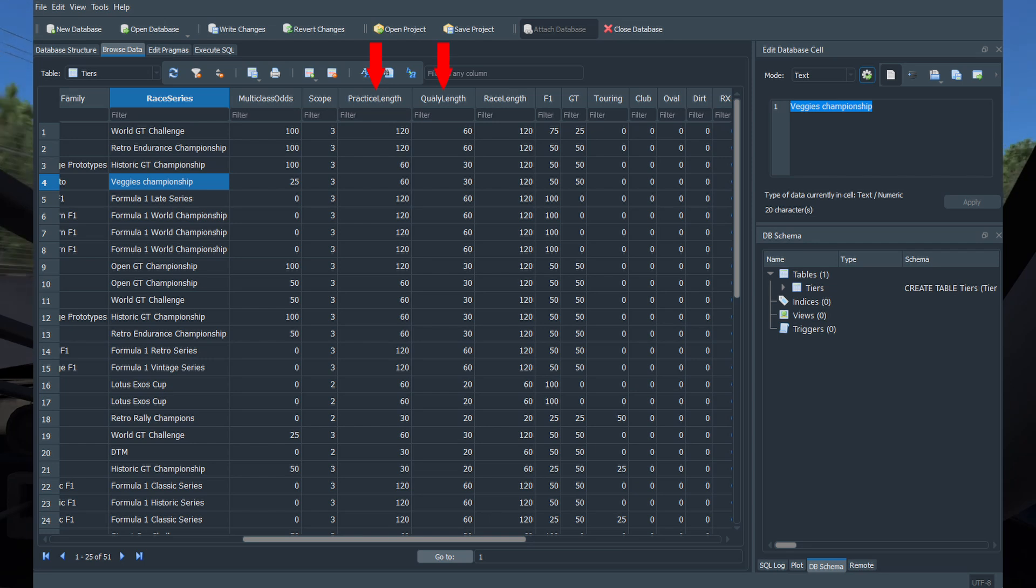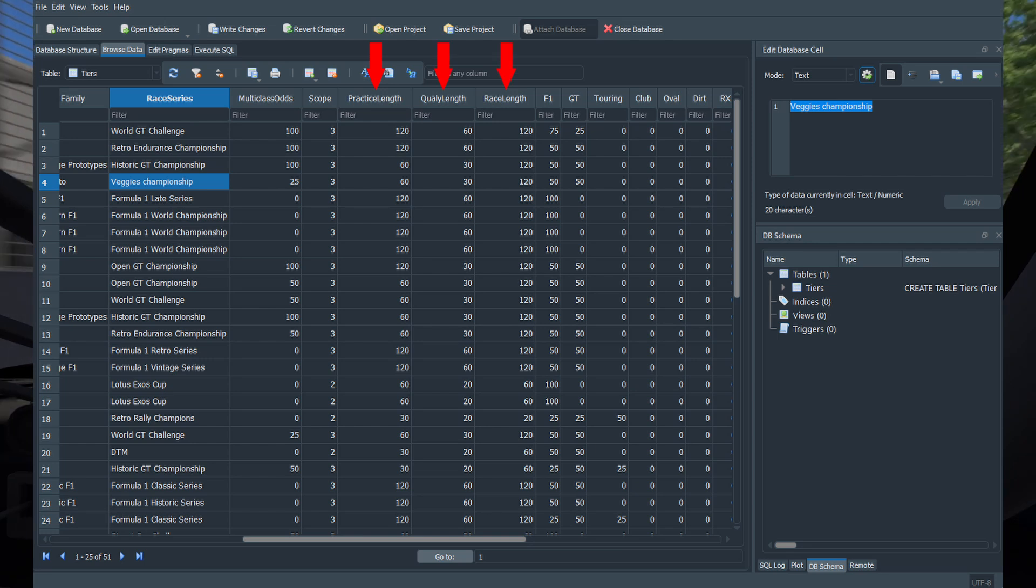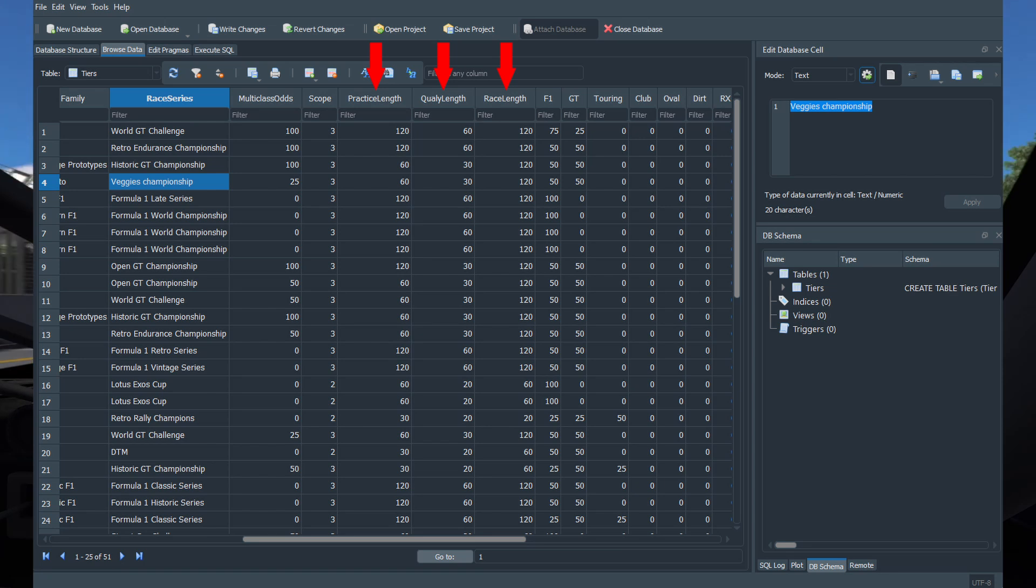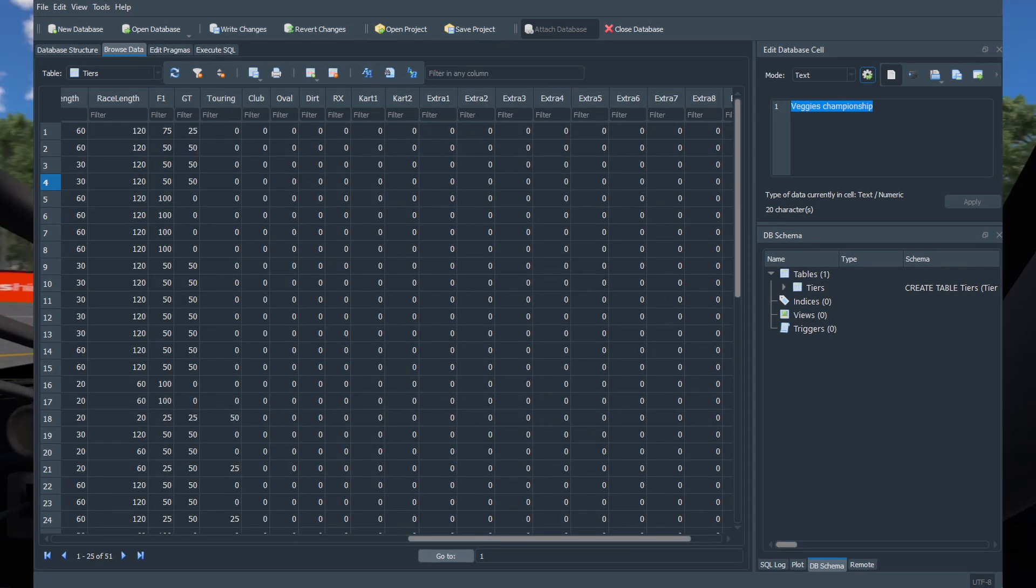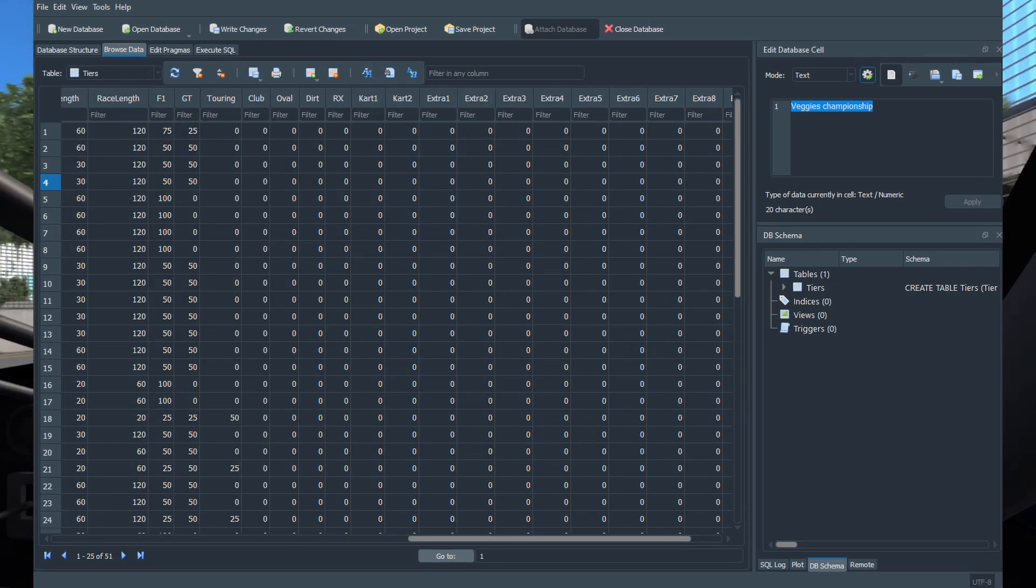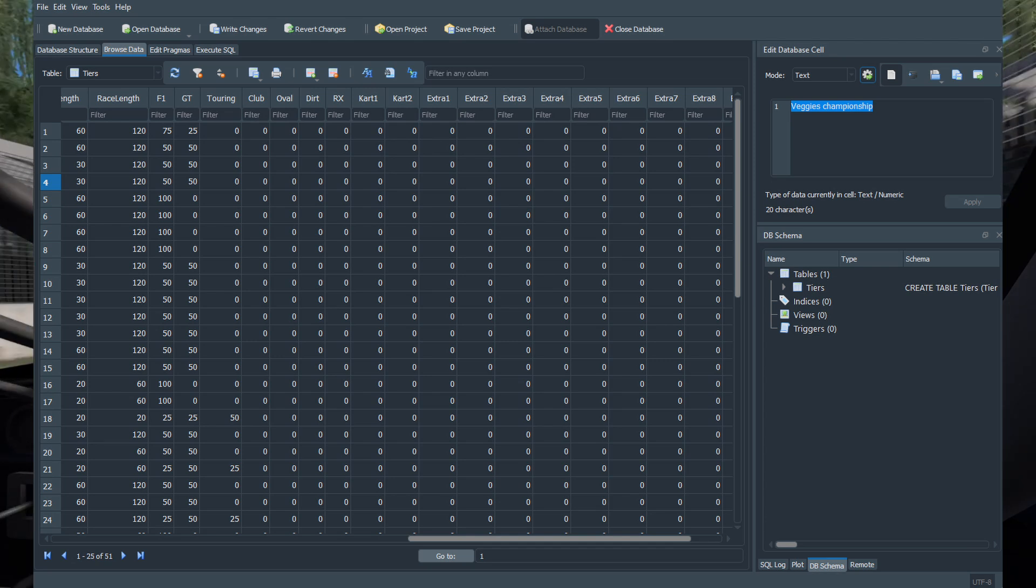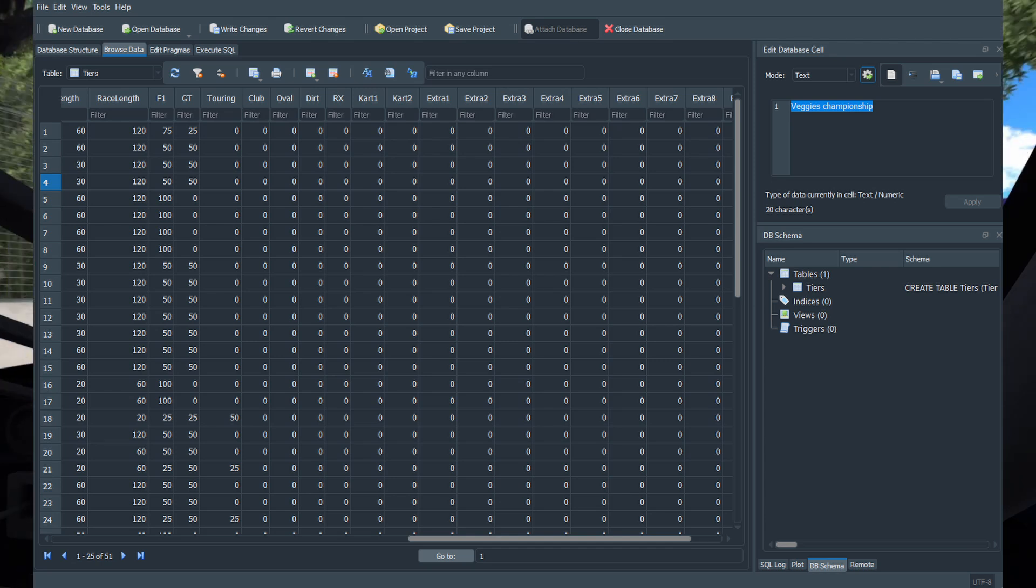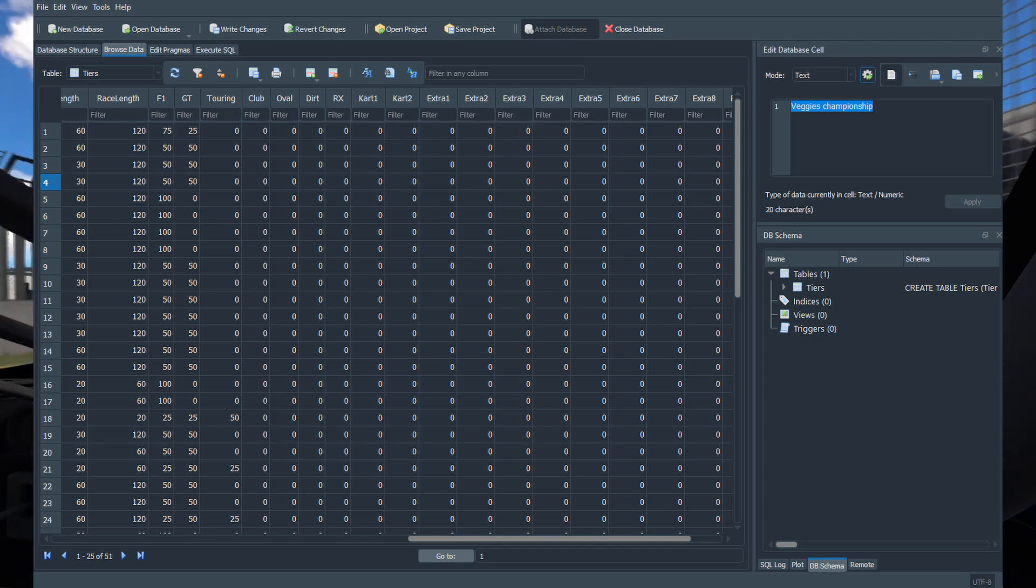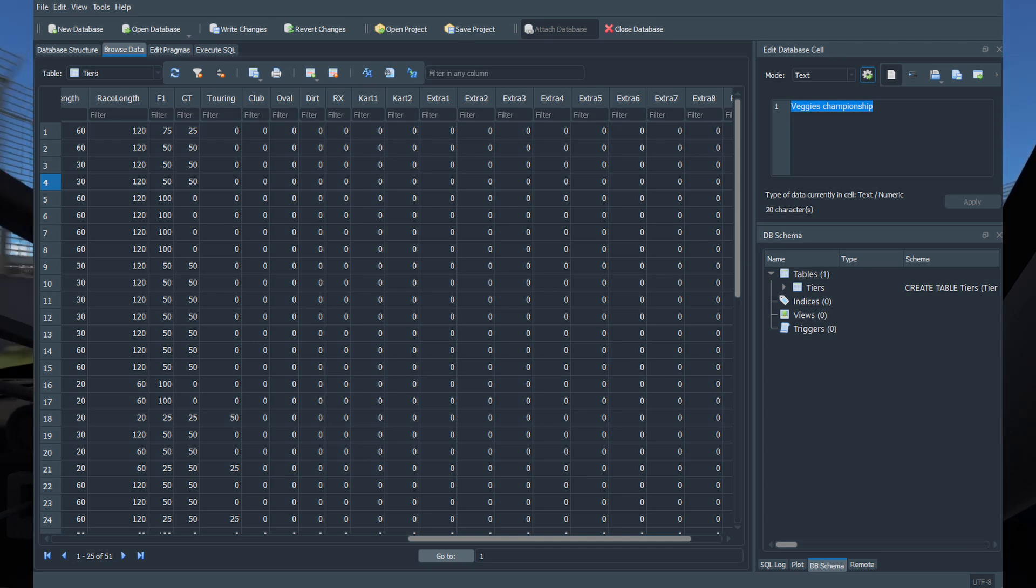Practice length, quali length, and race length are the length of each session in minutes. The following columns are the different track grades this class will be allowed to race on and the odds of each grade being used. The extra entries are to be used however you like. You can get creative with them.